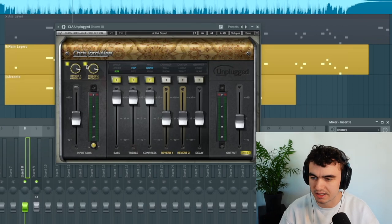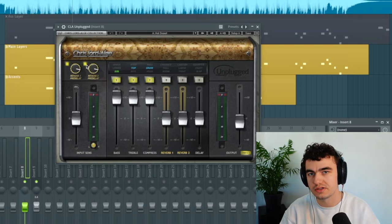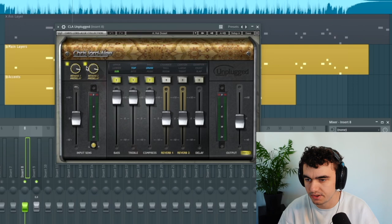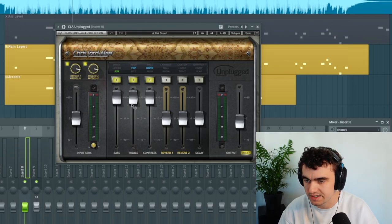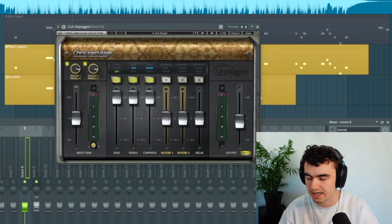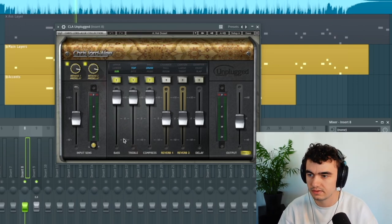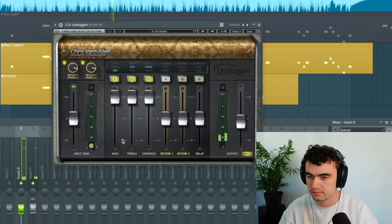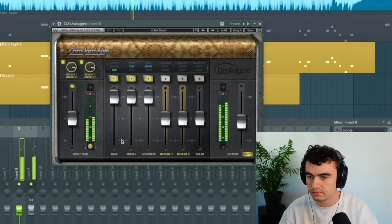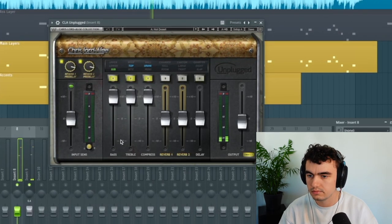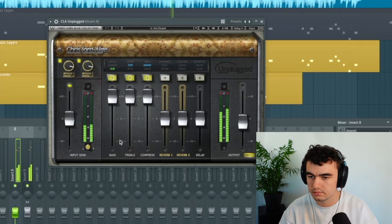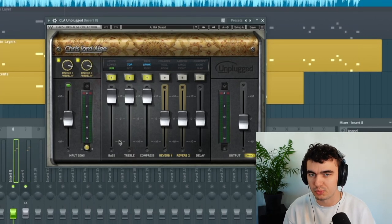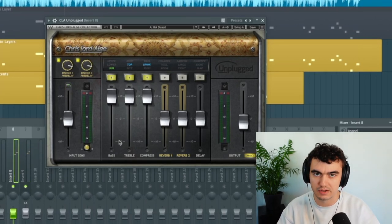Next I'm adding CLA Unplugged and this is probably the most important effect in the chain. That really makes it pop in your face. You can see I'm pushing all these sliders to the maximum. Now you're really getting that bright poppy sound.